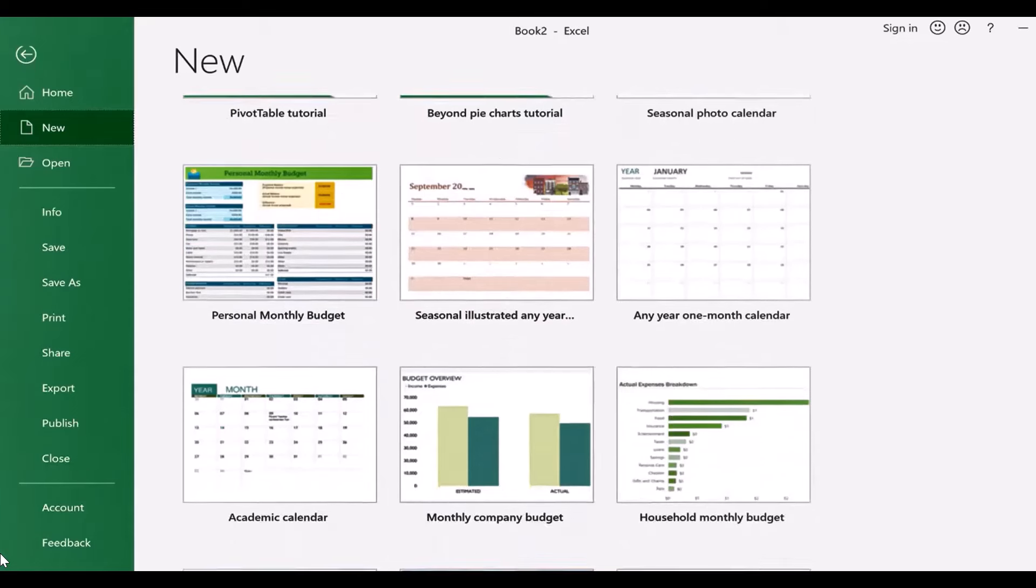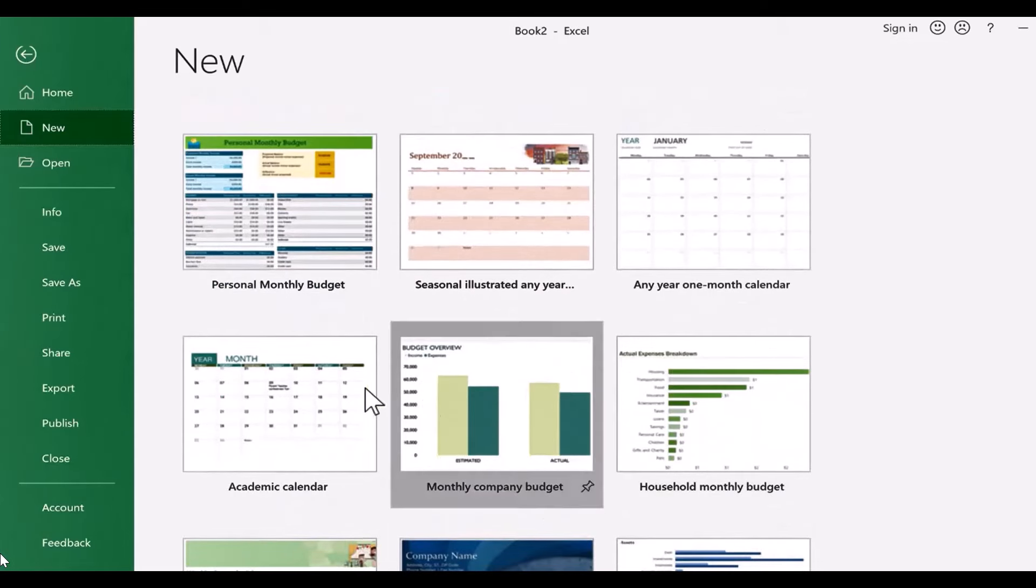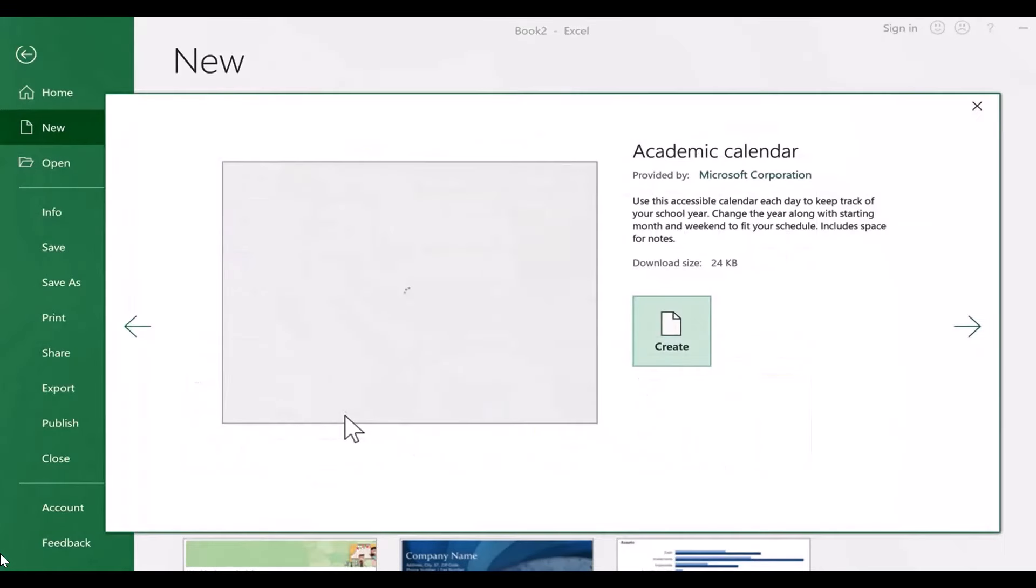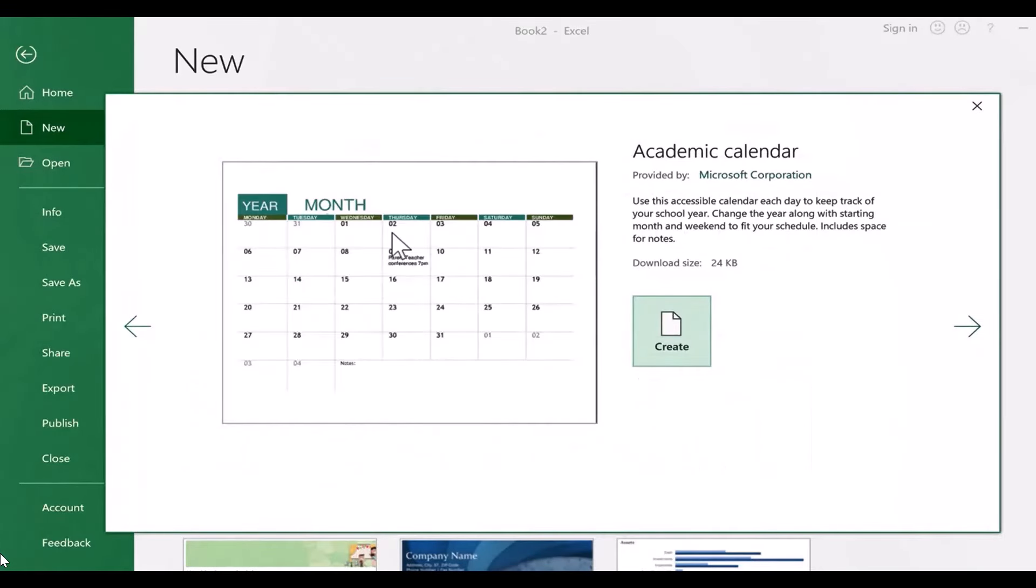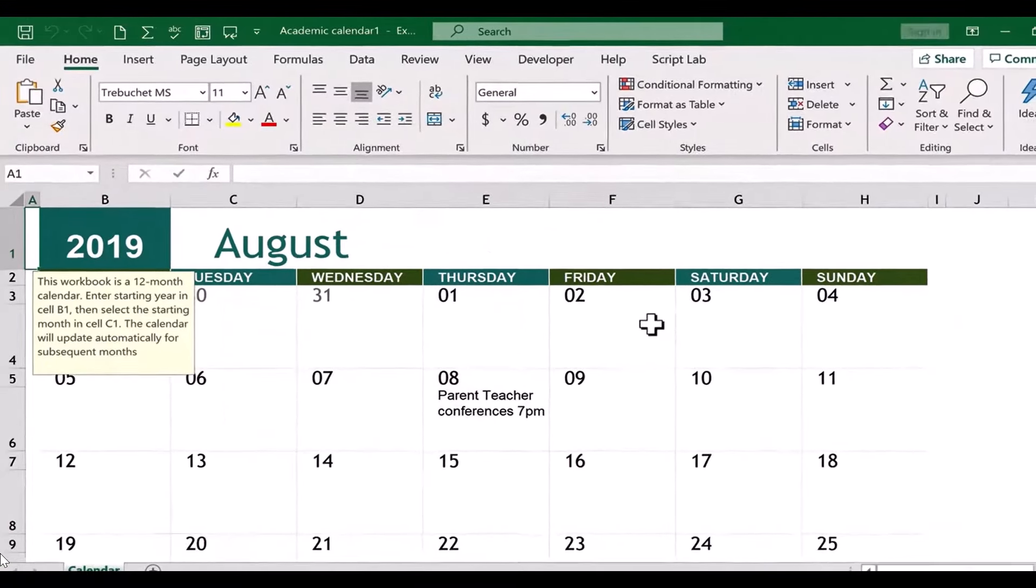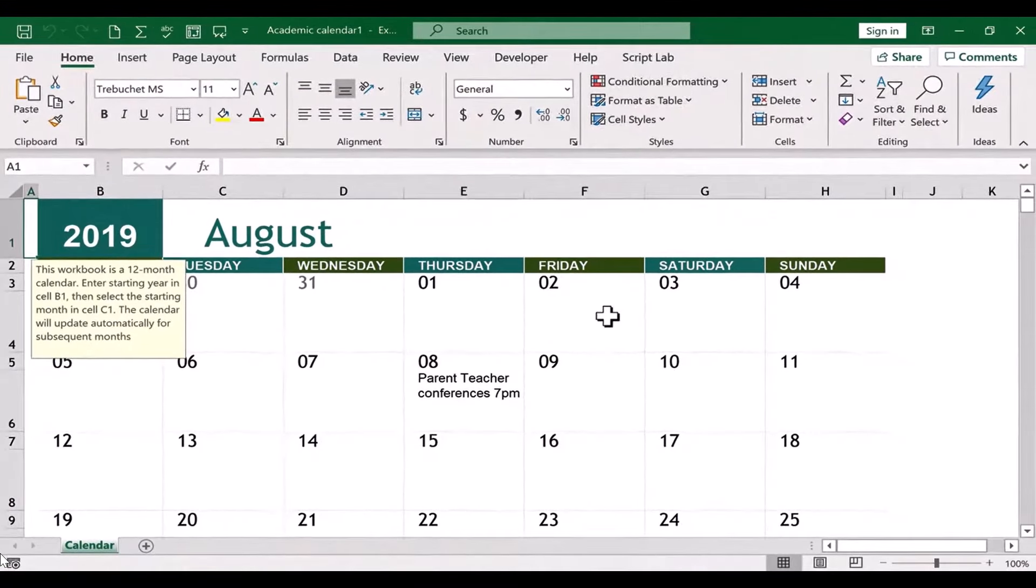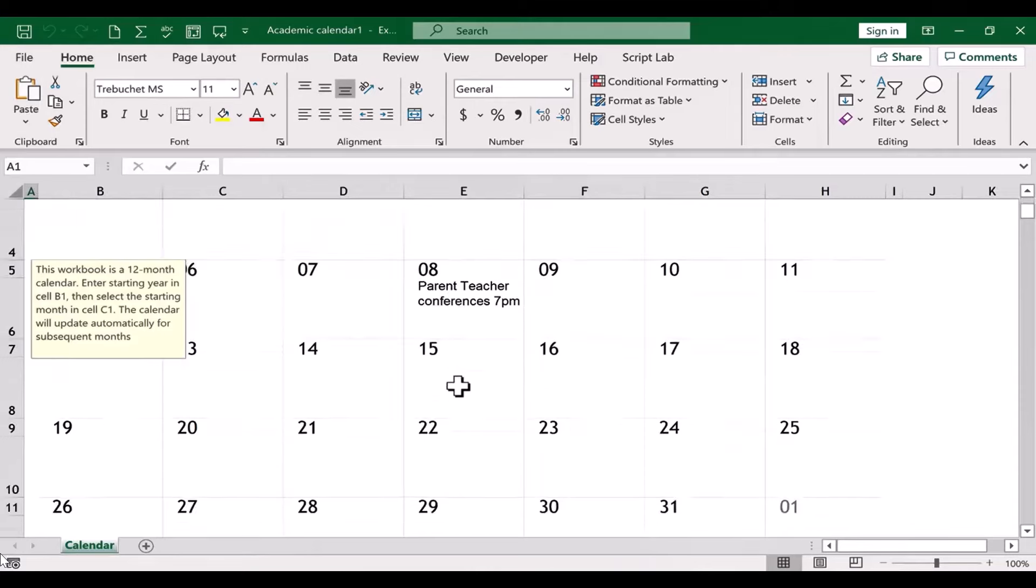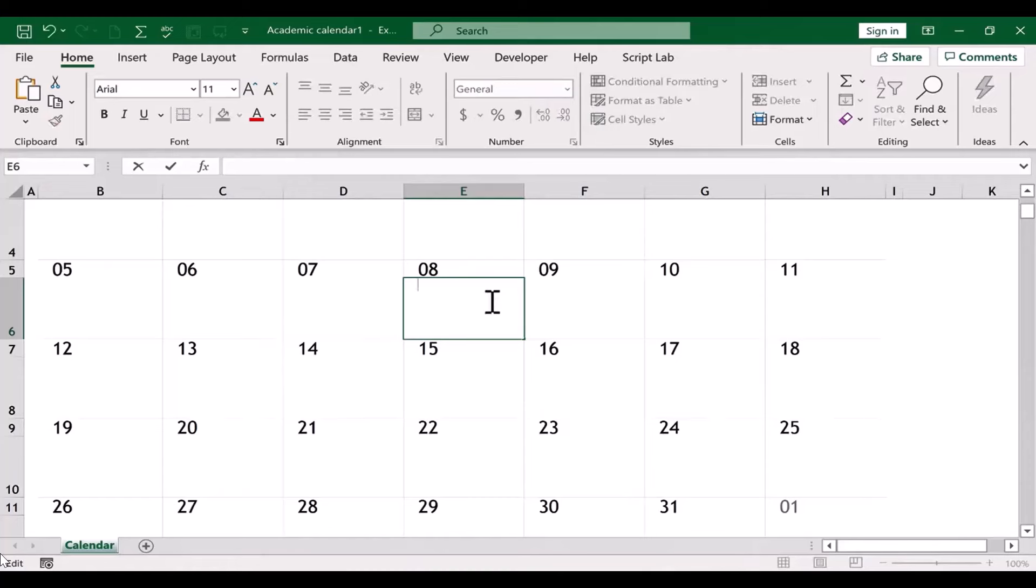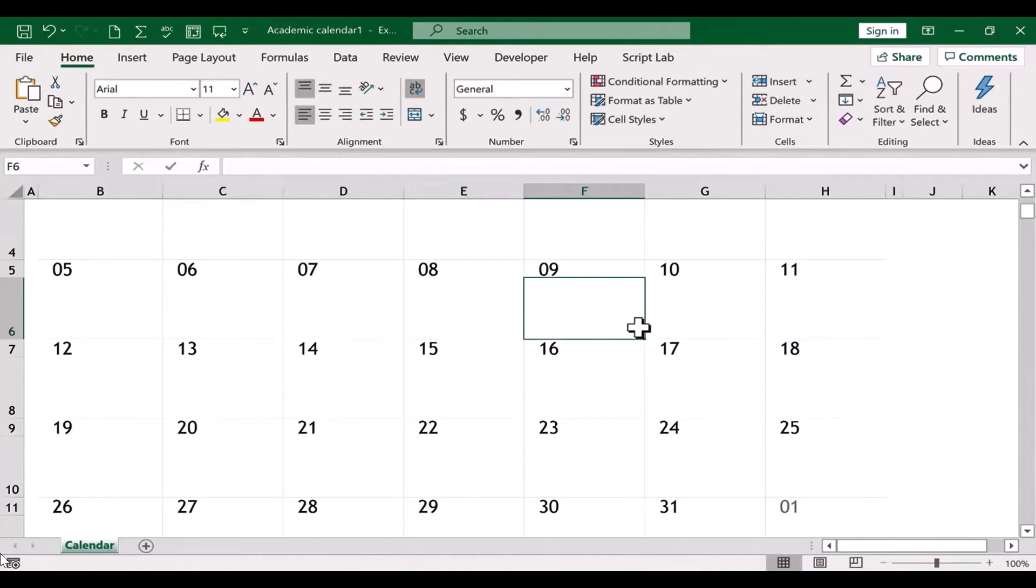But anyway, I'm just going to go down and choose the Academic Calendar, just double-click on it. It brings up a preview, and then I can click Create, and here is my Academic Calendar. As you can see, the template puts in some default dates for parent-teacher conferences and things like that. You may want to delete that if it doesn't match reality, which it probably won't.